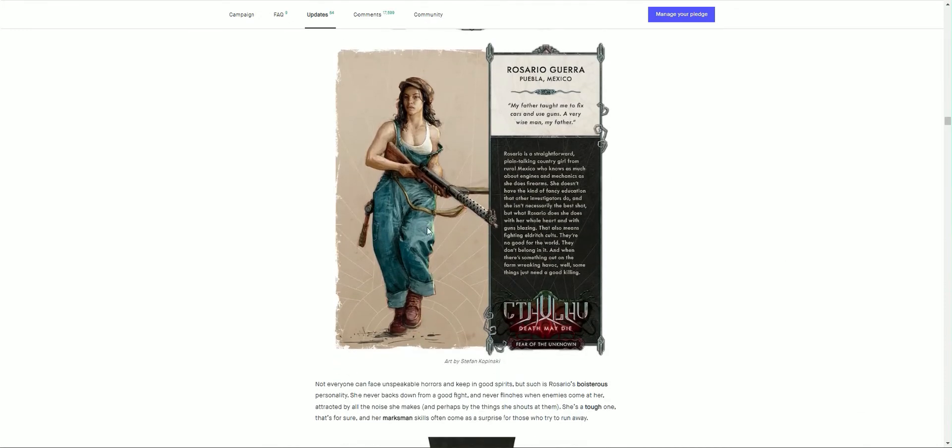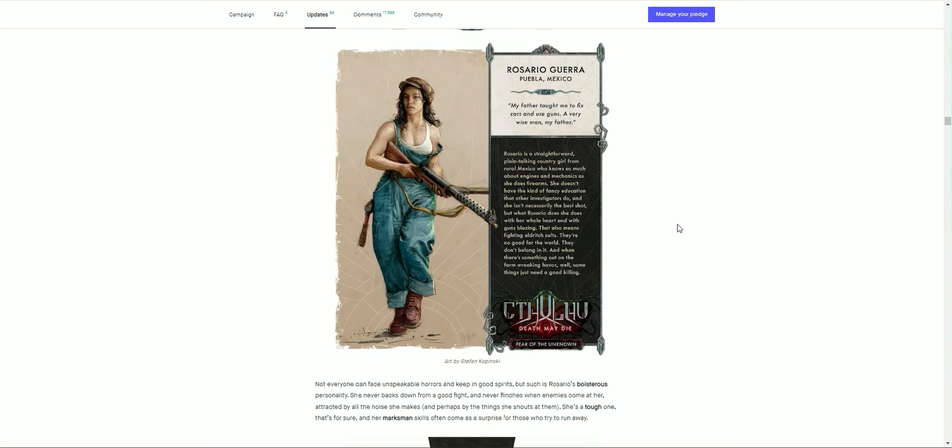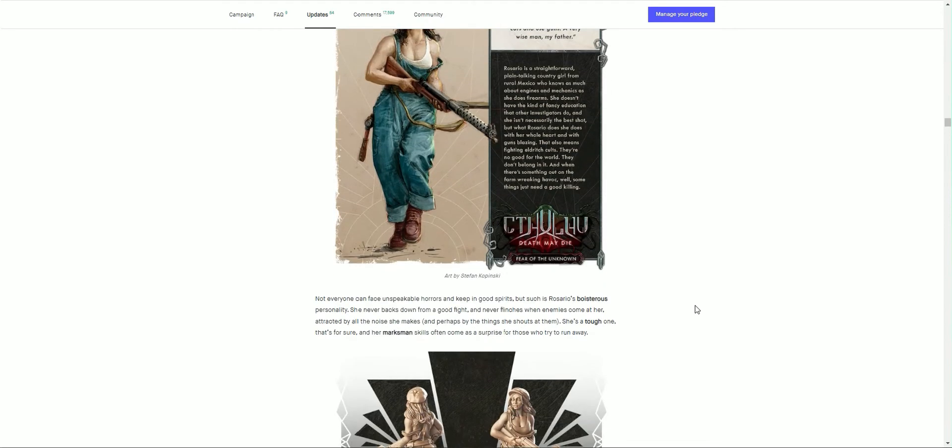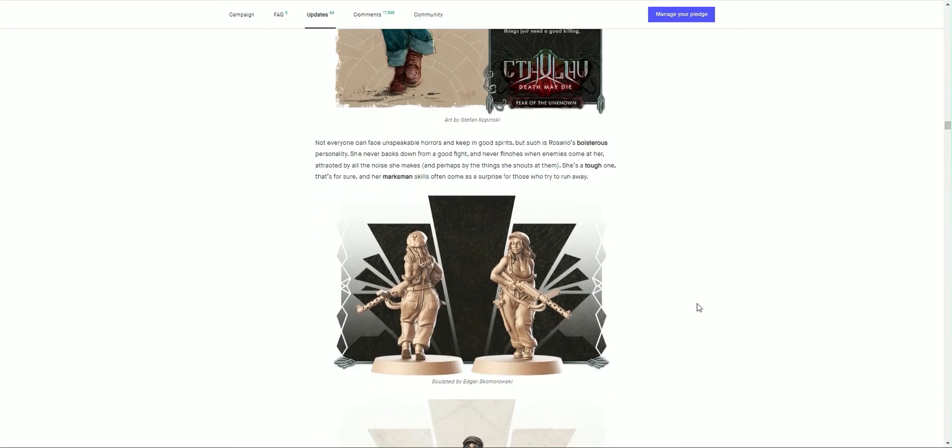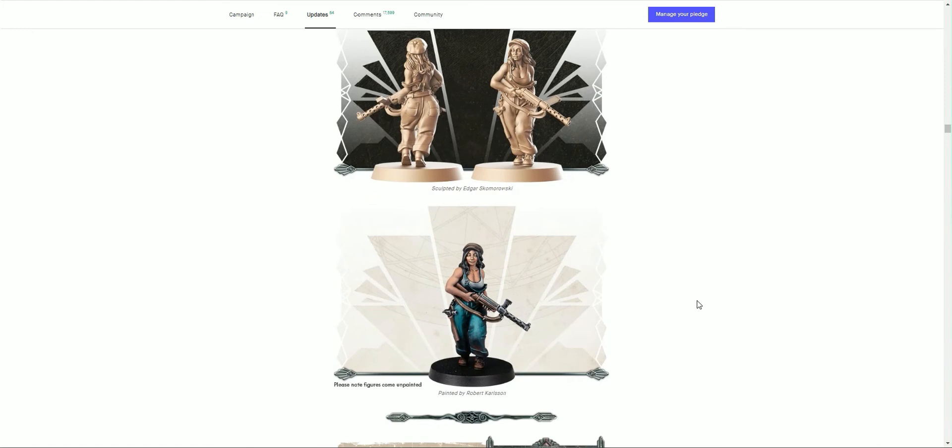Lots of people really liked this figure on the live call: Rosario Gura. 'My father taught me to fix cars and use guns. A very wise man, my father.' Not everyone can face unspeakable horrors and keep in good spirits, but such is Rosario's boisterous personality. She never backs down for a good fight, never flinches when enemies come her way, attracted by all the noise she makes, perhaps by the things she shouts at them. She's a tough one, that's for sure, and her marksman skill comes in, so there's no surprise for those who try to run away. There we go, you can see the figure there. There was lots of comments online just really appreciating the sculpt.